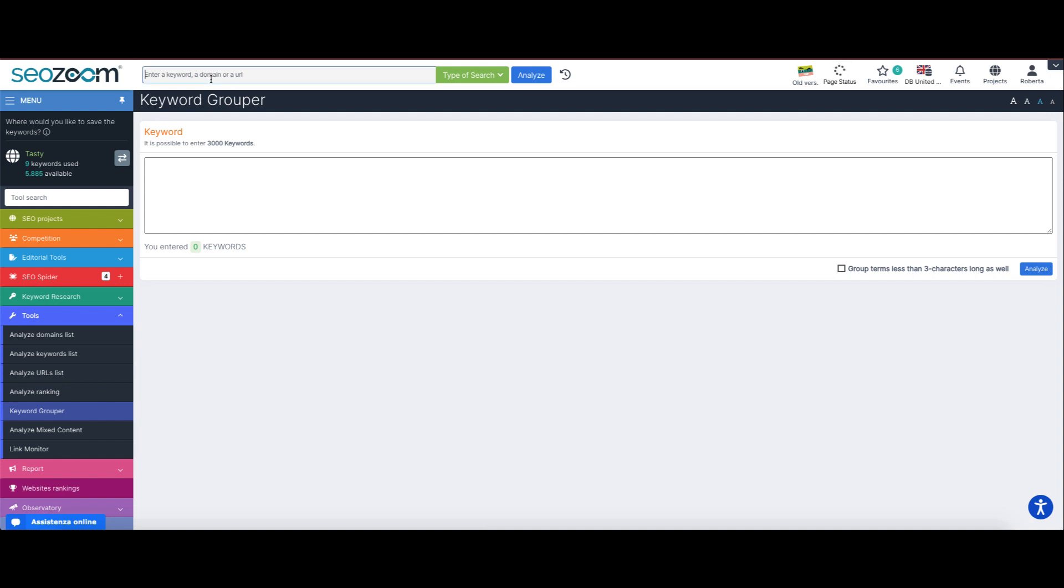Keyword grouper lets you manage in a quick and effective way hundreds of keywords and groups of keywords to better develop your SEO optimization activity, maybe involving your text or even your site structure.